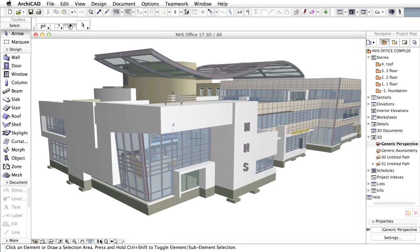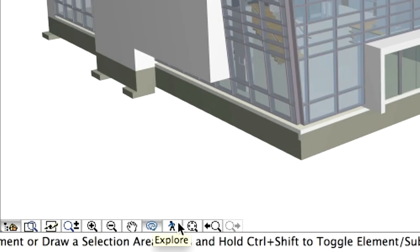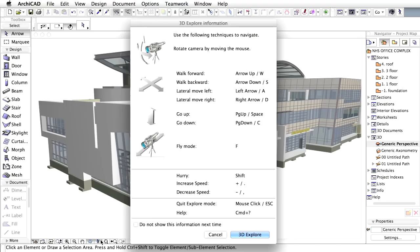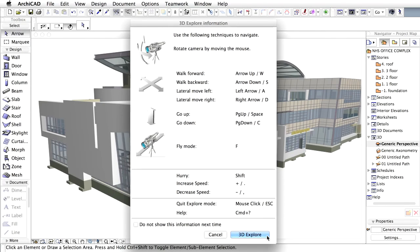For a different way of exploration, let's get into First Person Shooter mode by selecting the Explore icon at the bottom toolbar. The appearing dialog box explains how movement can be controlled very similarly to FPS computer games.